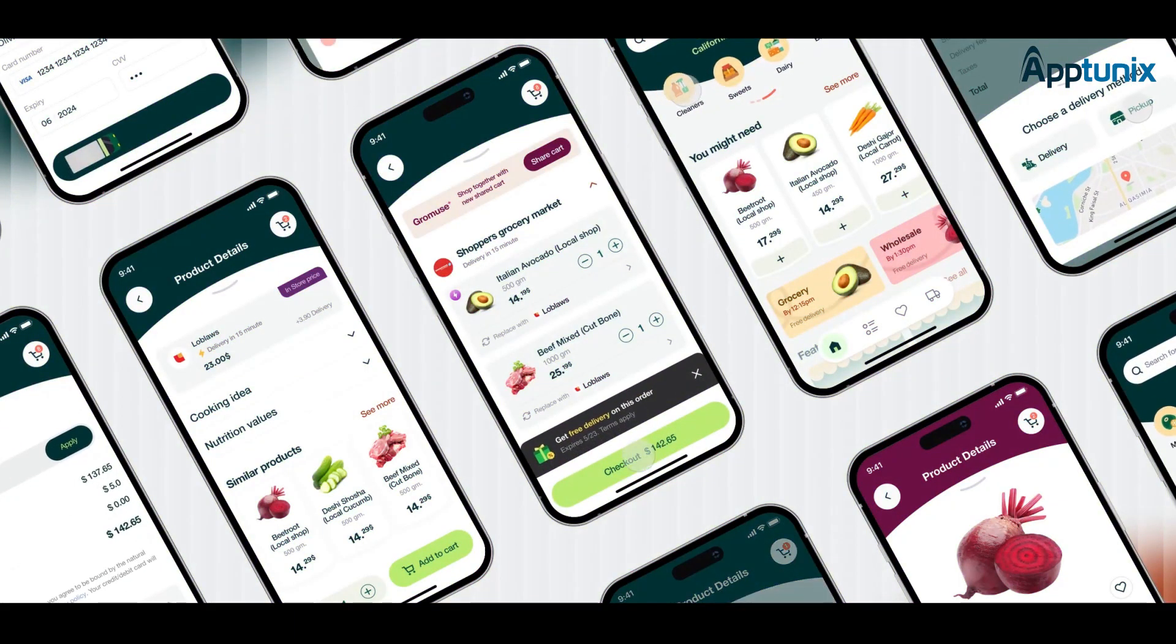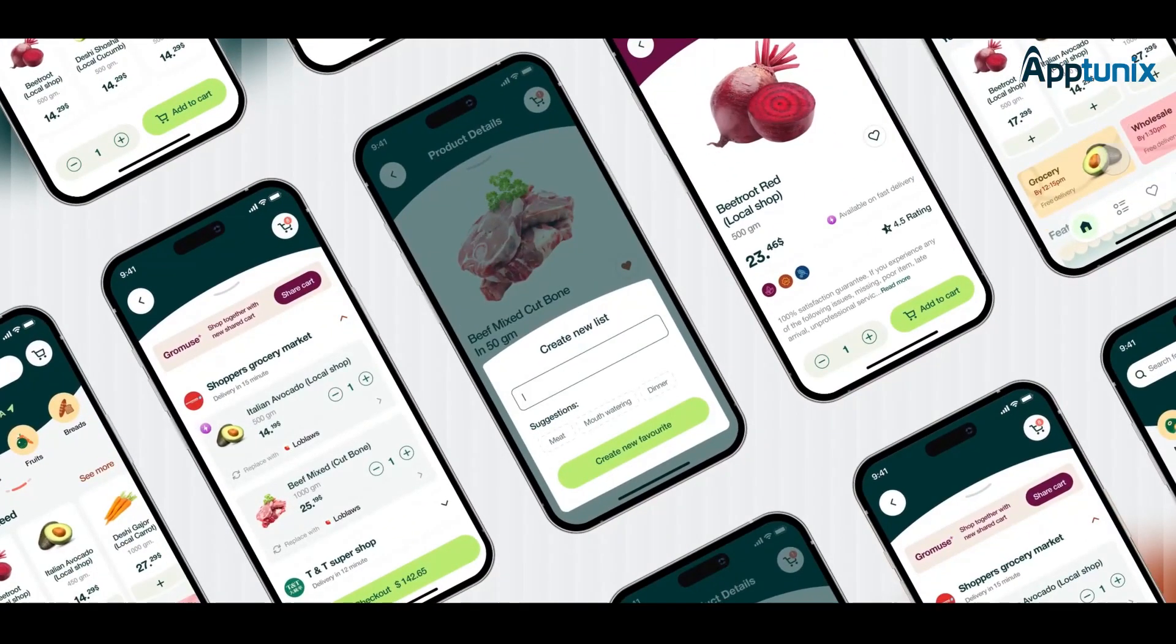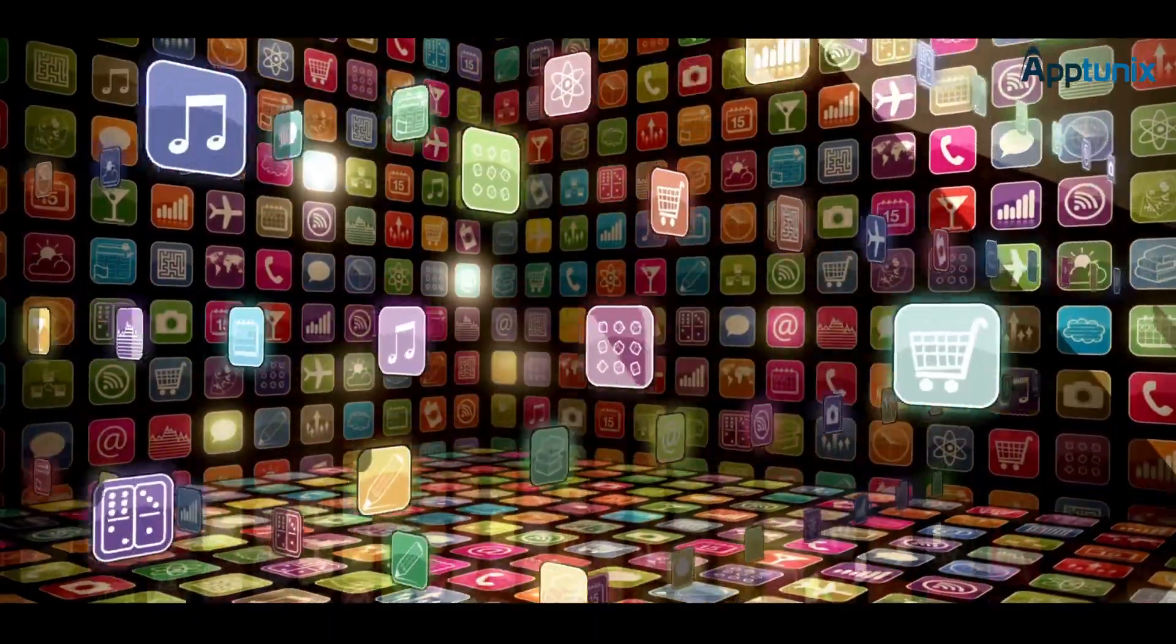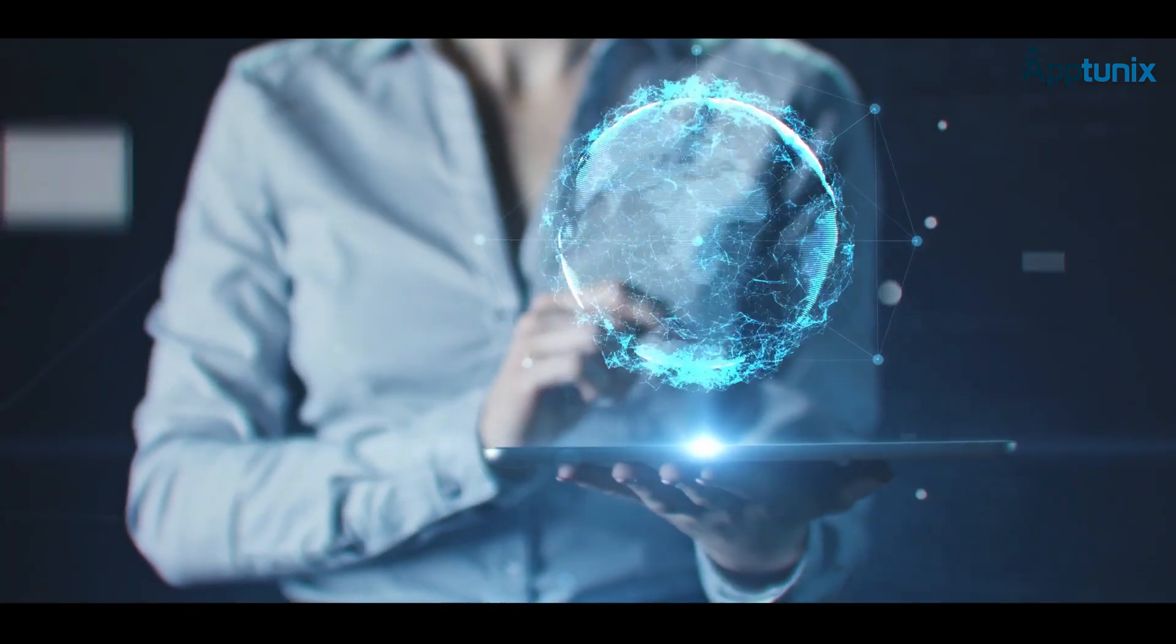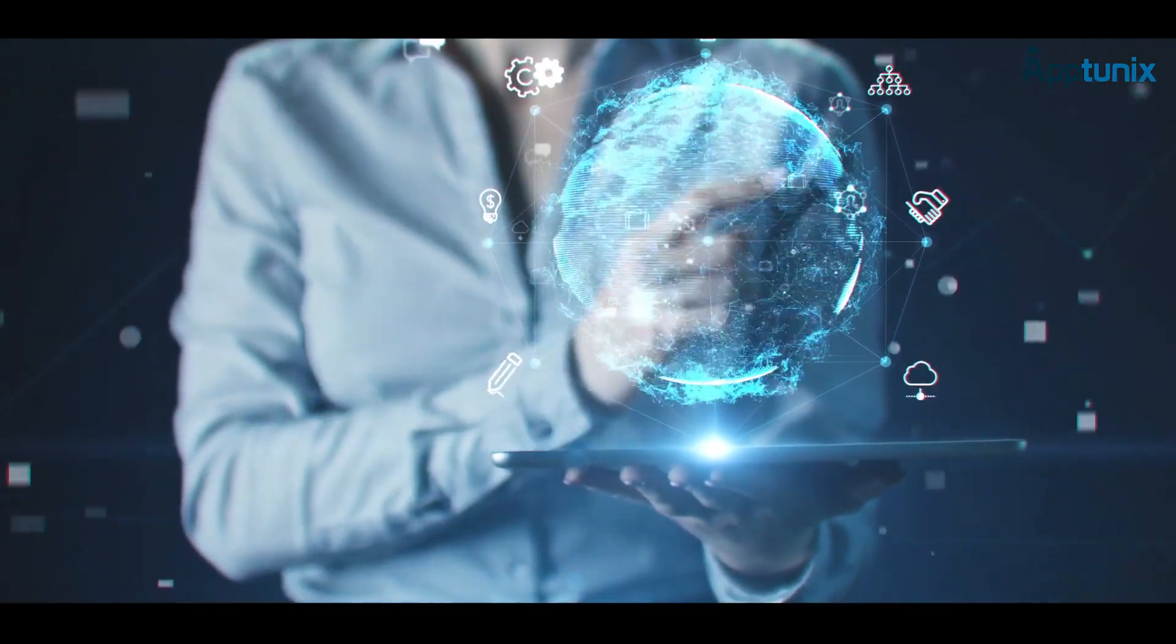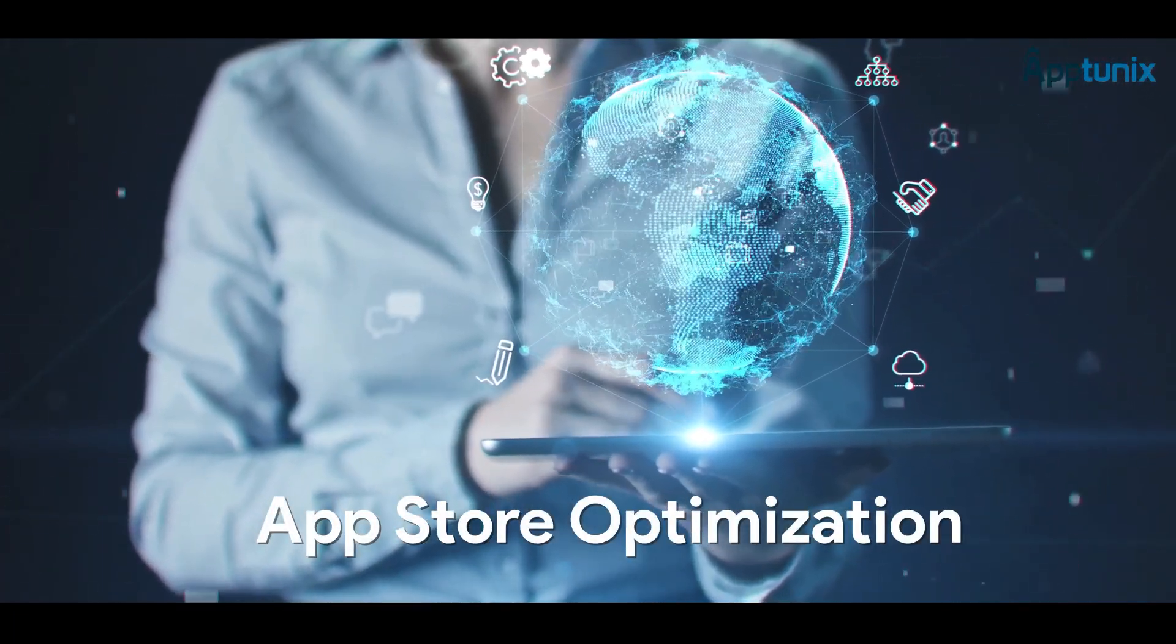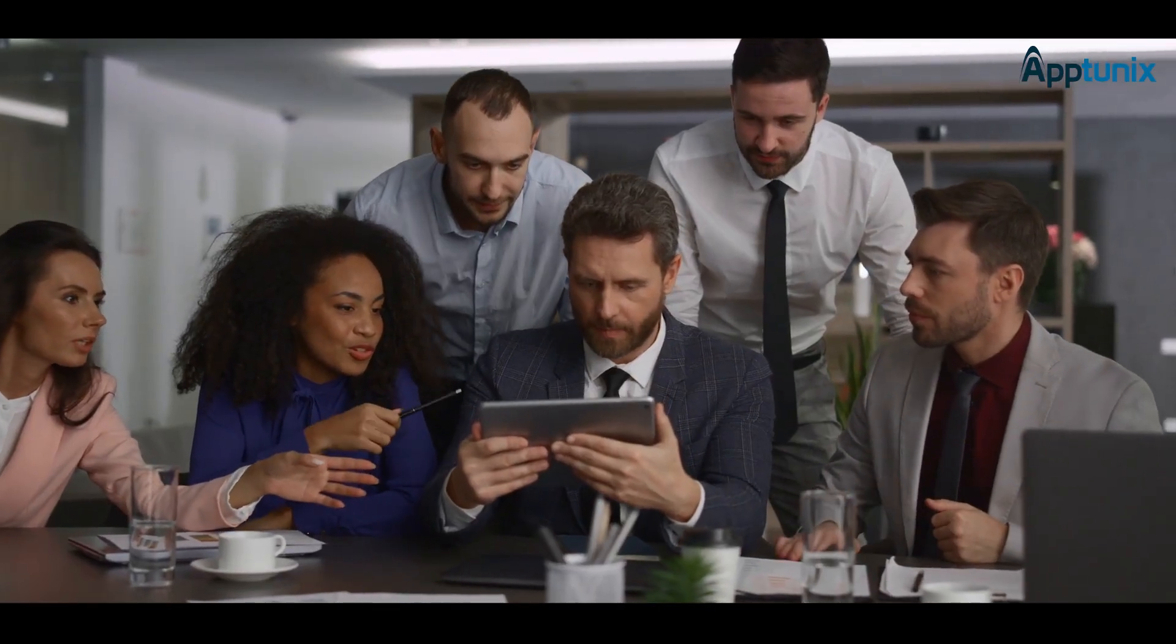Have you launched a mobile app but aren't seeing the downloads you expected? You're not alone. With millions of apps in the store, standing out can be tough. But don't worry, there's a solution to boost your app's visibility and attract your target audience. It's called App Store Optimization.